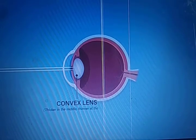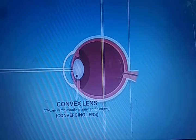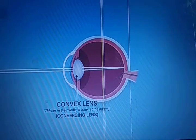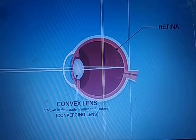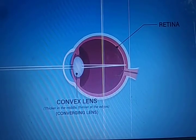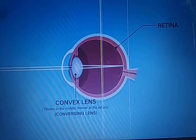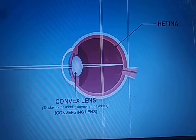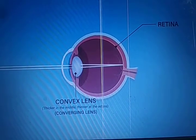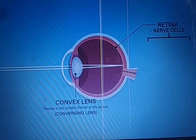Next is the convex lens. It is thicker in the middle and thinner at the edges — we also call it a converging lens. Through this lens, image formation occurs at the retina. When the image forms on the retina, we can see clearly. Sometimes it does not form on the retina and we cannot see it clearly — sometimes it forms in front of the retina and sometimes behind the retina.